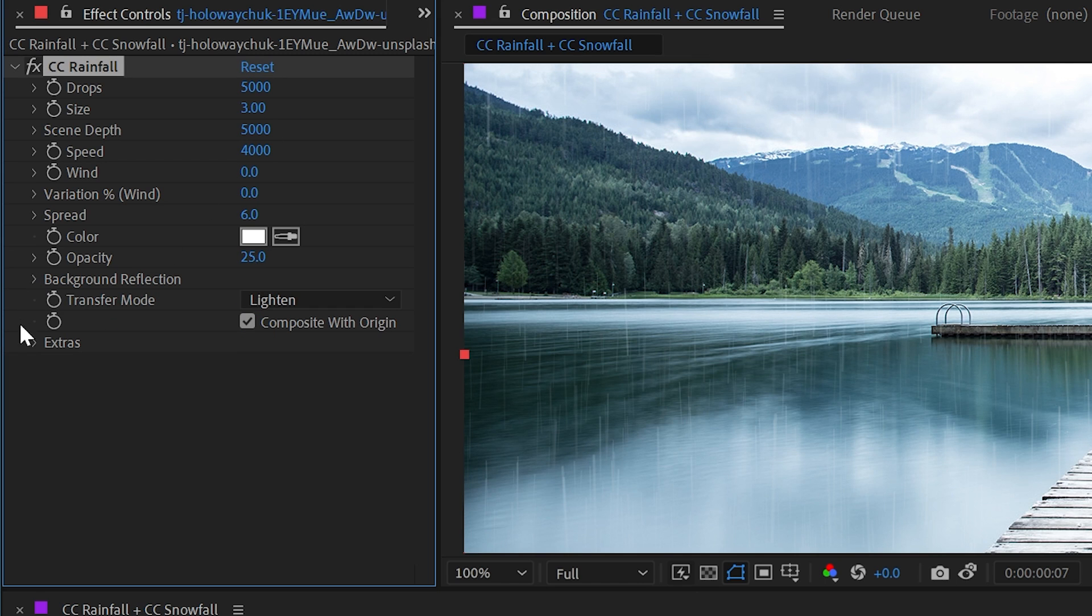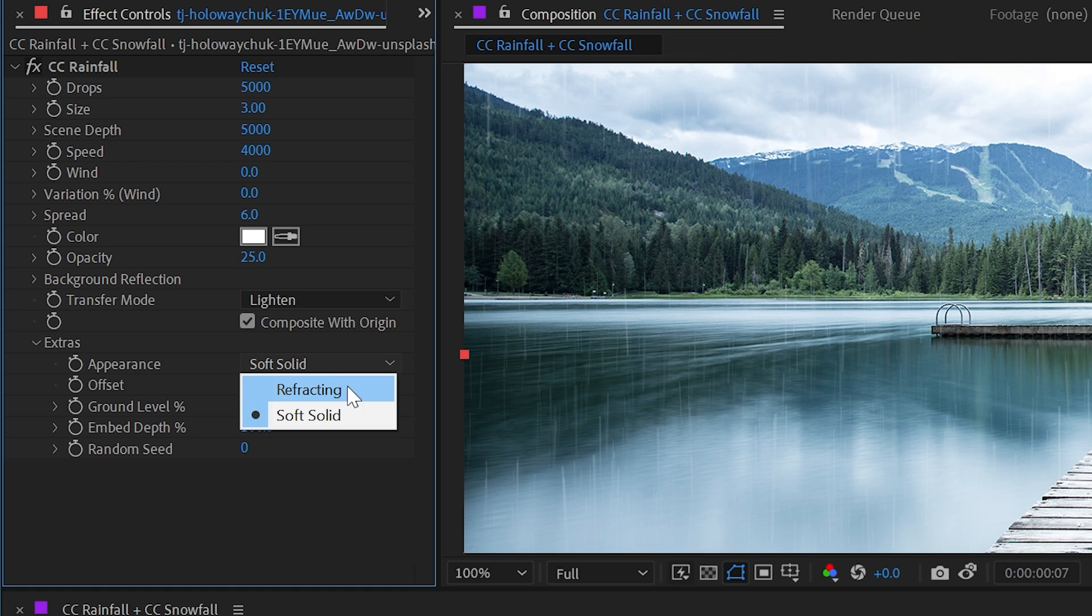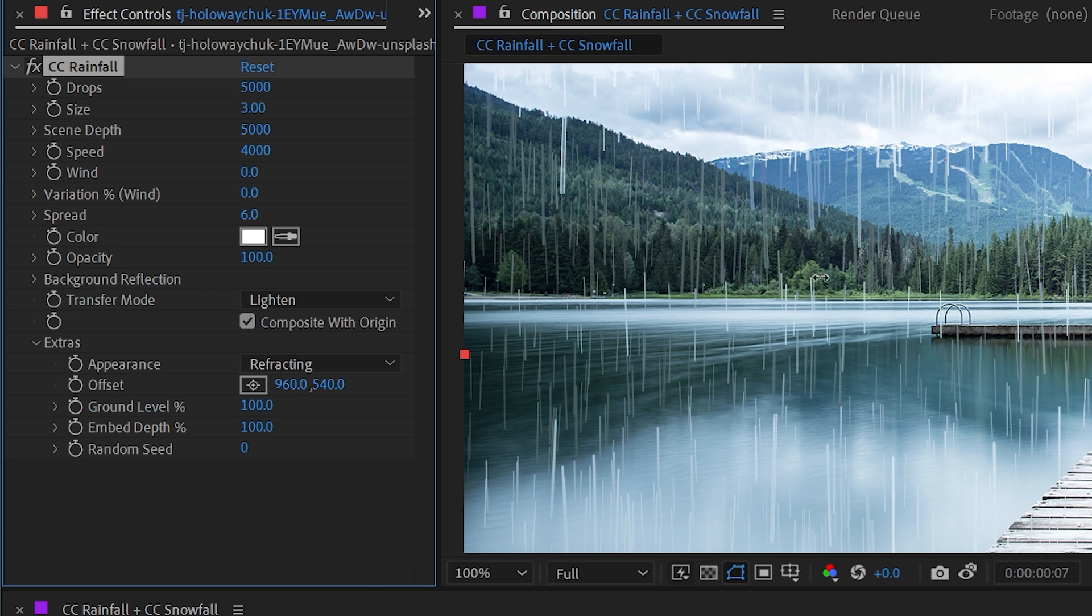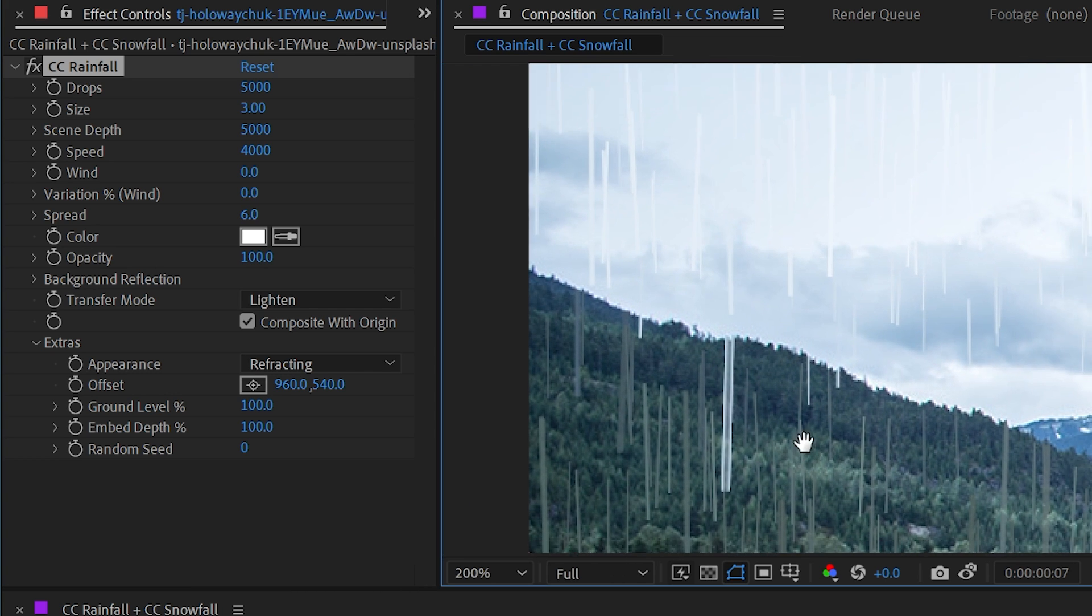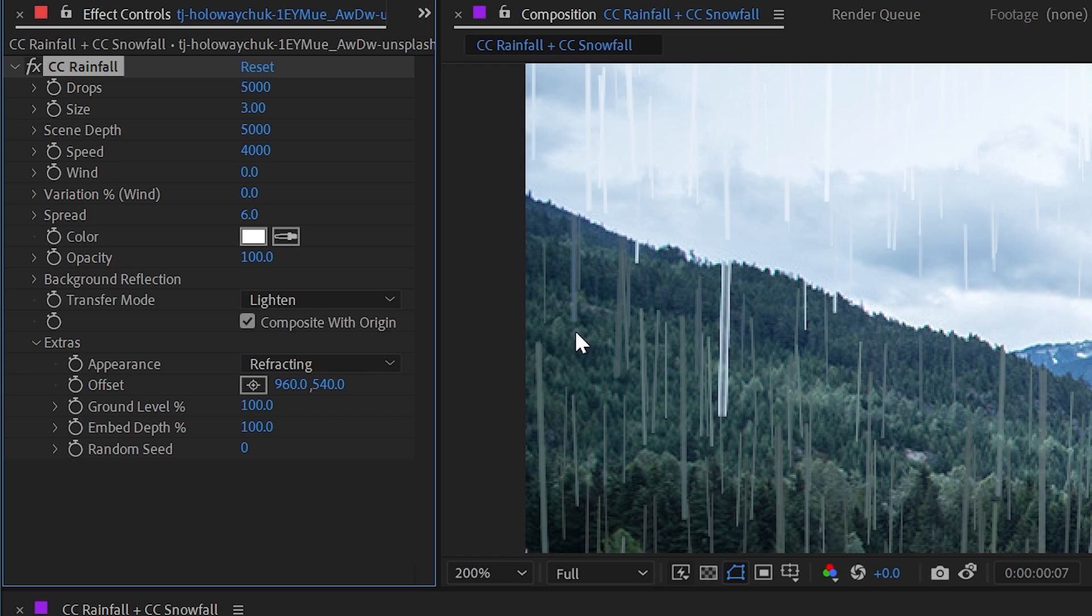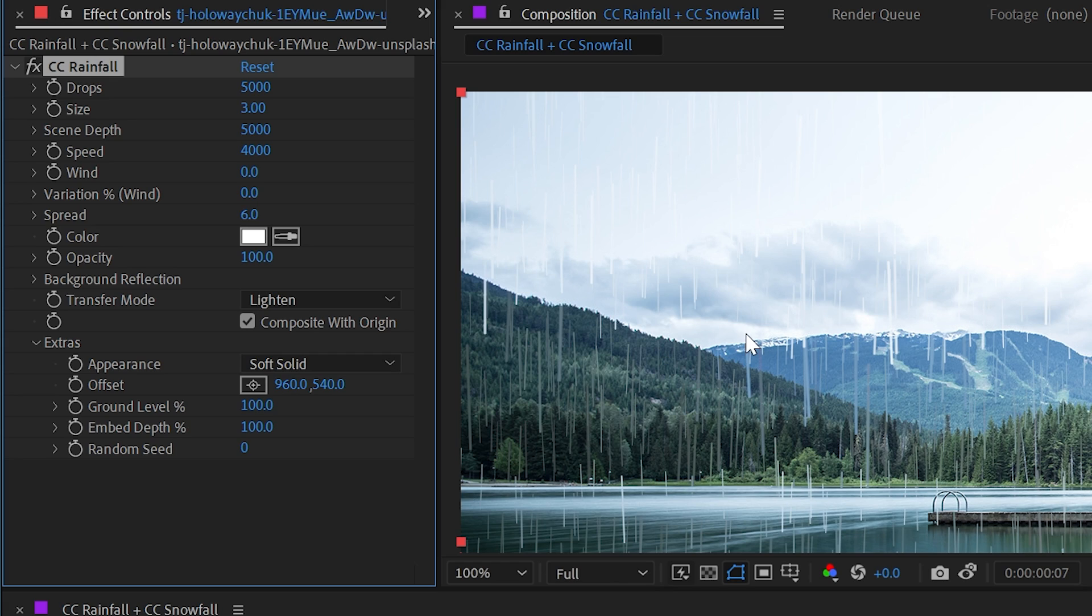Finally, we have the extras section. The first option is appearance and it's set to soft solid. But if I change this to refracting and maybe turn the opacity up to 100%, you can see it especially in this particular raindrop right here. It's making the outside edges of the rain brighter and the interaction with the light is treated differently, which is something you may or may not want.